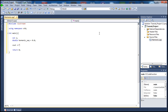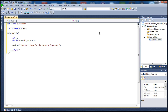Next I'm going to ask the user to enter the n term for the harmonic sequence, and let's ask the user to enter that and store it in the variable we just declared up there — the n variable.